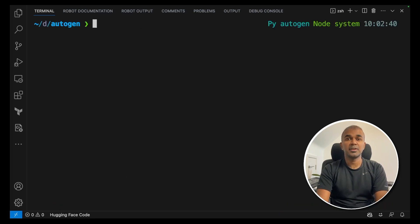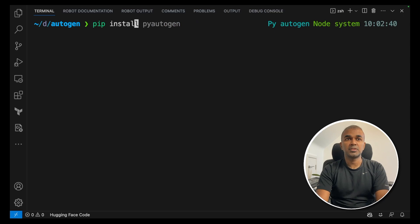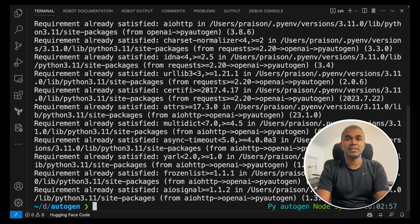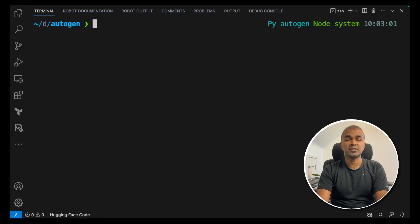First up we are going to install pip install pyautogen. This will install the Autogen package.